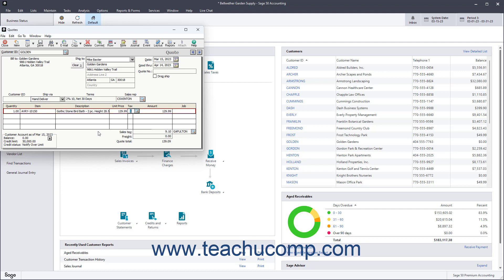The Tax field shows the tax type of the selected item. If it isn't an inventory item, then you must select a tax type from this field.